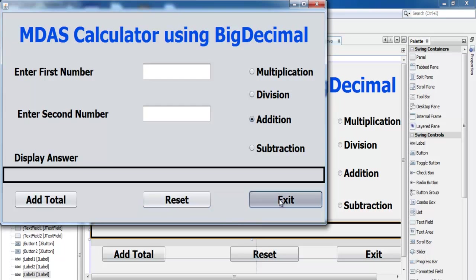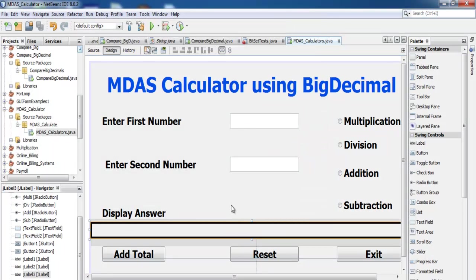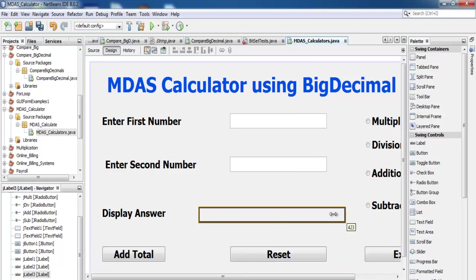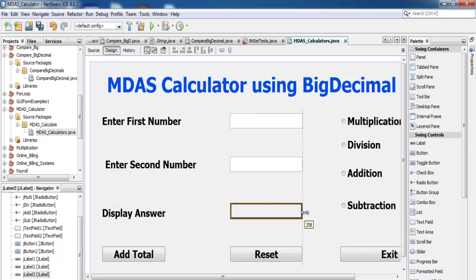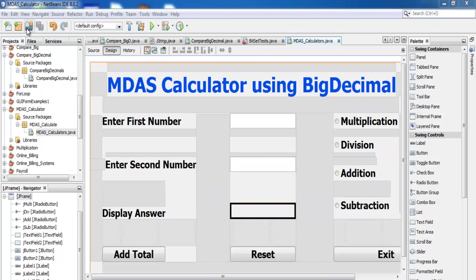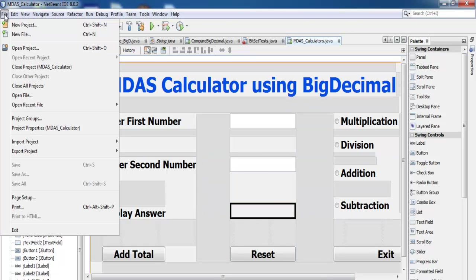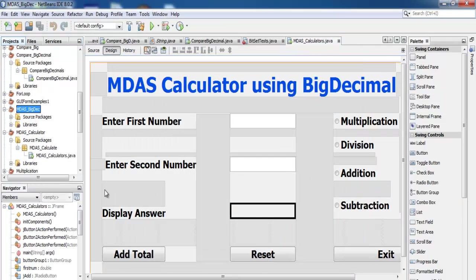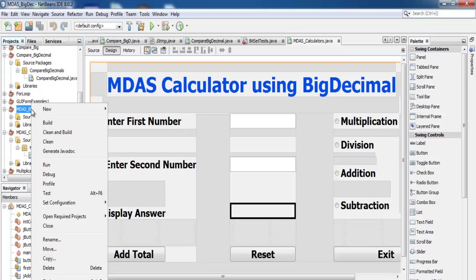What I'll do next is take you straight into the Java NetBeans development environment and put another one together with you so you can see how to build this kind of program. Let's do that now. Click on New Project or go to File, select New Project, make sure Java is selected, click Next, and I'll call this project MDAS_Big. Uncheck 'Create Main Class' and click OK. Now the file is ready for operations.